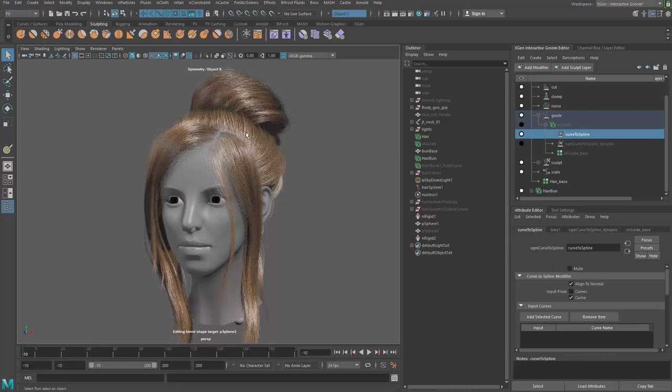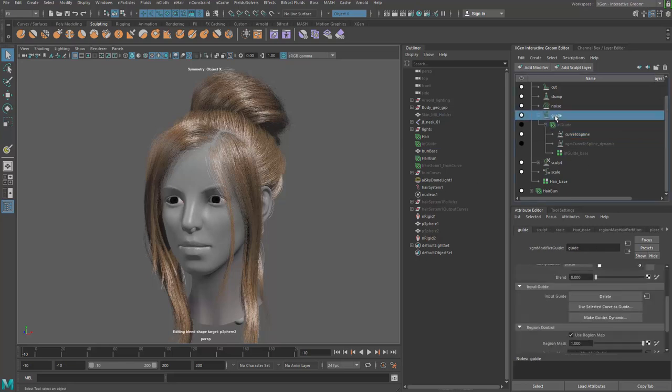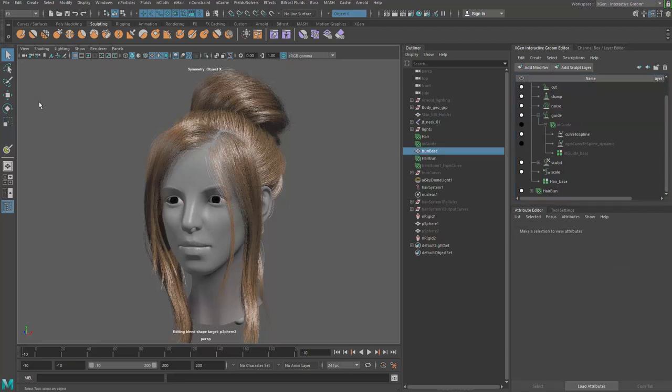But for now, I think X-Gen is the most straightforward way because you just do it here and just make it dynamic here by right-clicking and then, you know, actually go select the guide and make it dynamic. So thanks for watching. See you next time.